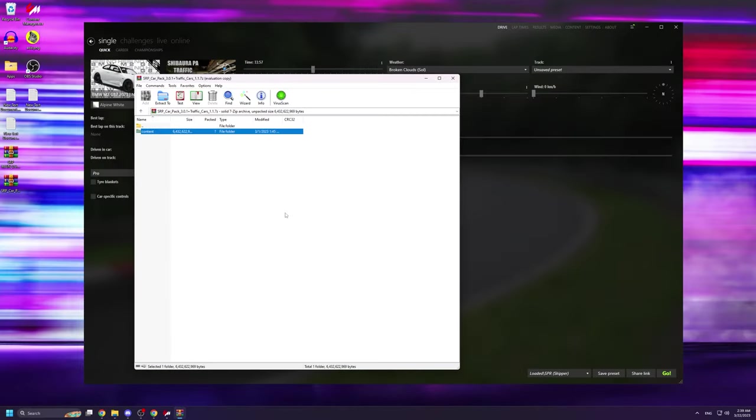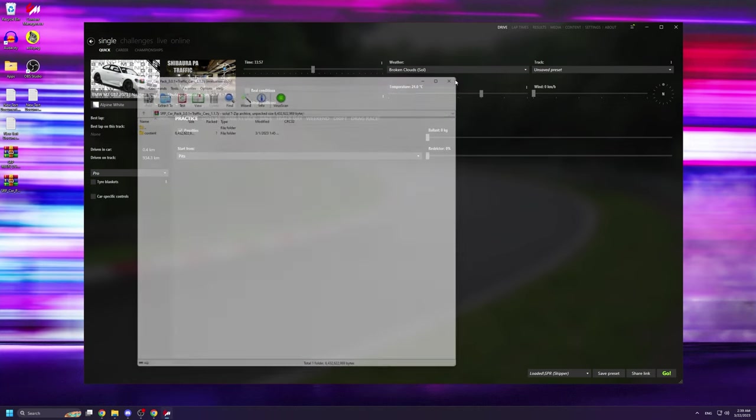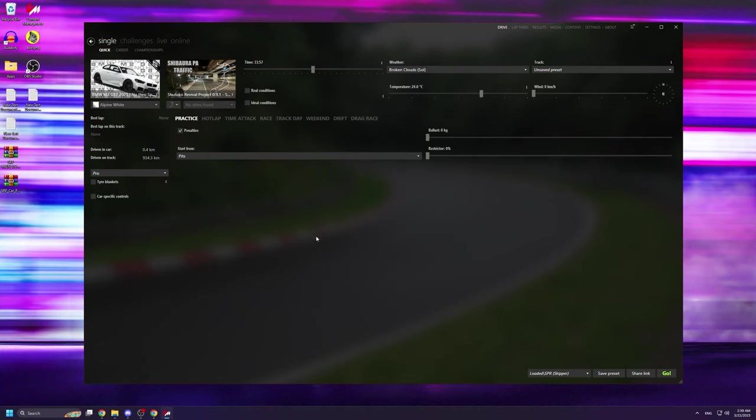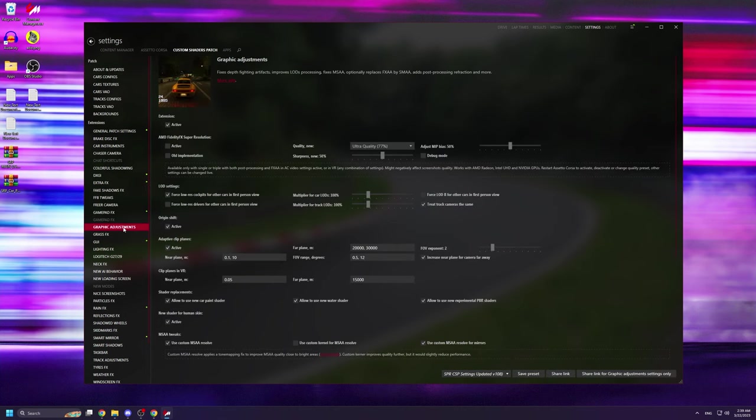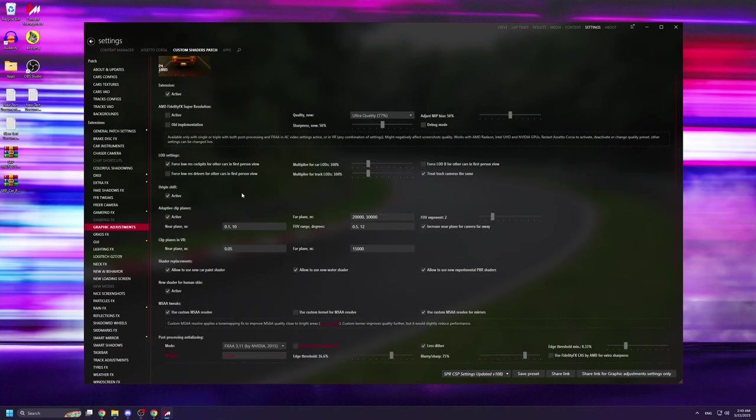Once that's done, you need to go back to content manager and from here go to settings and then navigate to graphic adjustments. From here, make sure that the far plane value is set to 20,000 and 30,000 respectively if it isn't already set so from default.